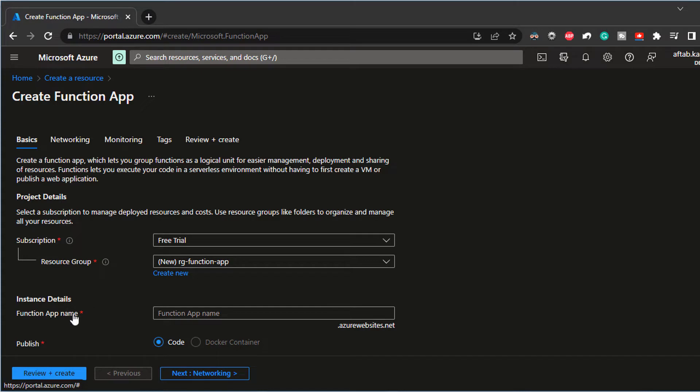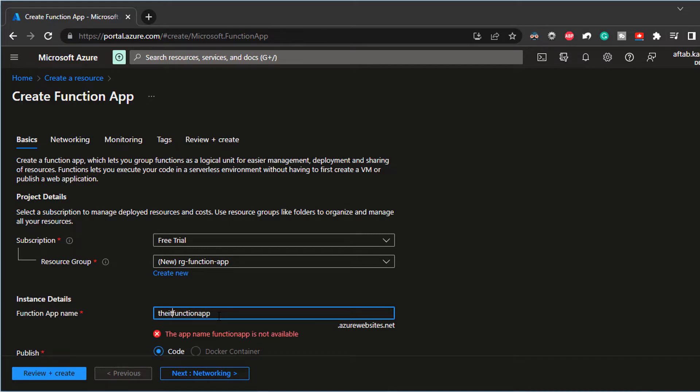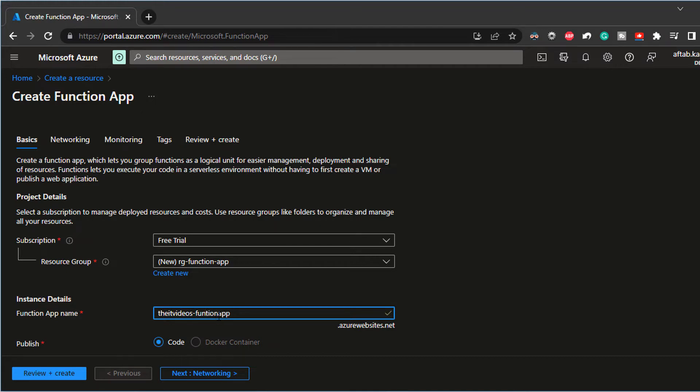And next, we have the function app name. I'm going to give it a name. Function app. Let's call it ITVideos. Let's call it fun app or fun cap.